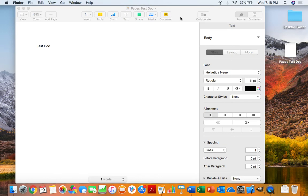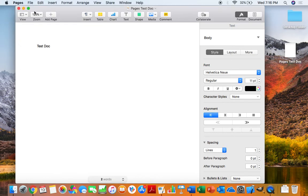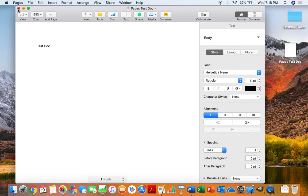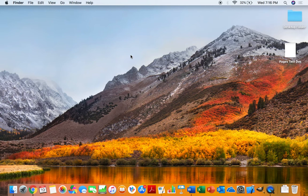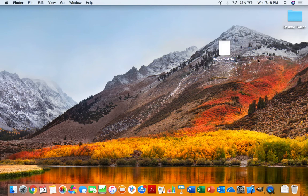I could keep this open. I'm going to close it just for simplicity's sake. So there we go, we have our Pages document right there in the middle.